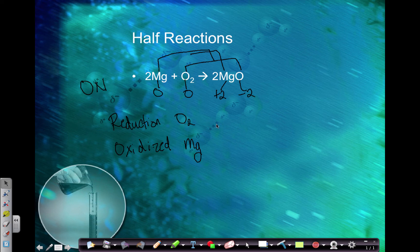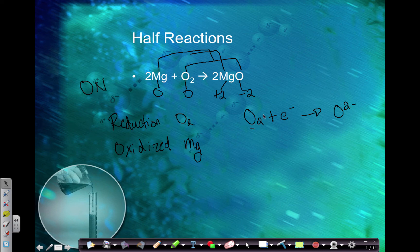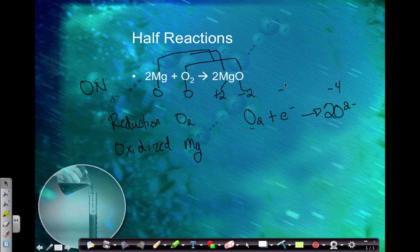For the reduction half reaction, oxygen is O2 on the reactant side and becomes O2 minus on the product side. Since it goes from zero to negative two, we are adding electrons. I need to balance atoms first — put a two in front of O2 minus. Now my atoms balance, but my charge does not. Two times negative two gives negative four on the product side. I only have zero plus negative one on the reactant side, so I need four electrons total to give negative four, which balances both sides.